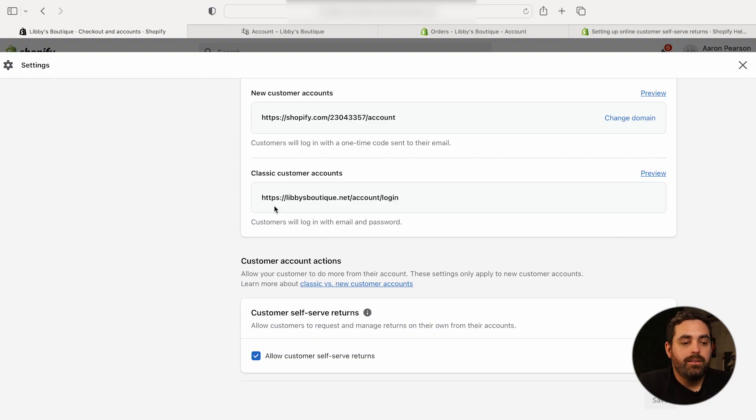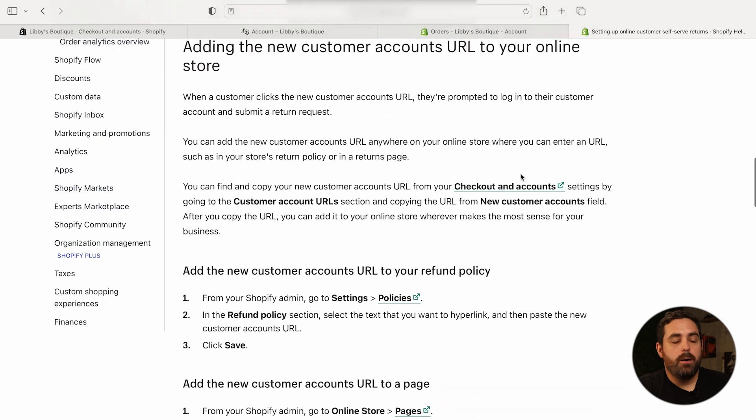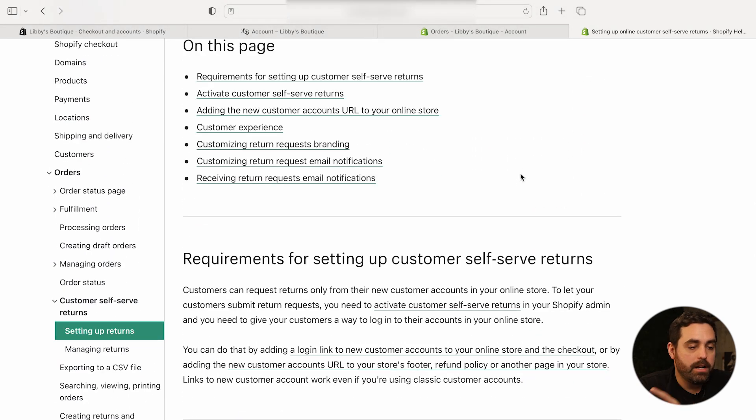They have already started adding new features — specifically Customer Account Actions. This section gives customers the ability to take different actions right within your store, and you can either allow or deny them. The very first one is customer self-serve returns. Shopify had Return Magic on the app store at some point but got rid of it, and now they've baked that feature right into the settings. Customers can log in and submit the return process right from within their account — no third-party portal needed. All you have to do is checkmark 'Allow customers to self-serve returns,' and you can click Learn More for additional details on setup and managing returns.